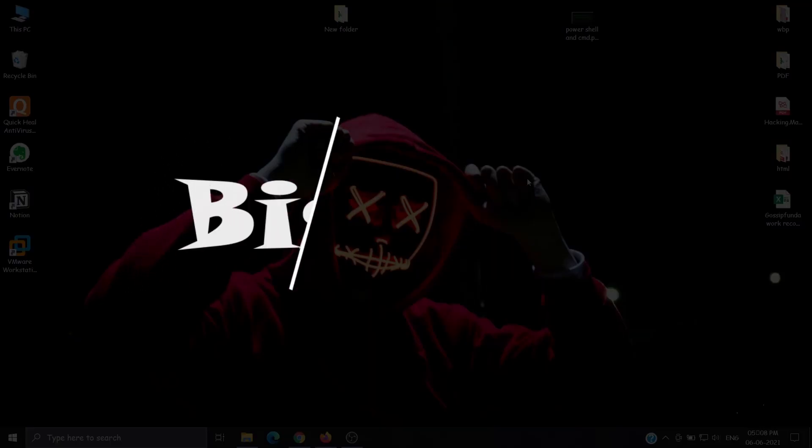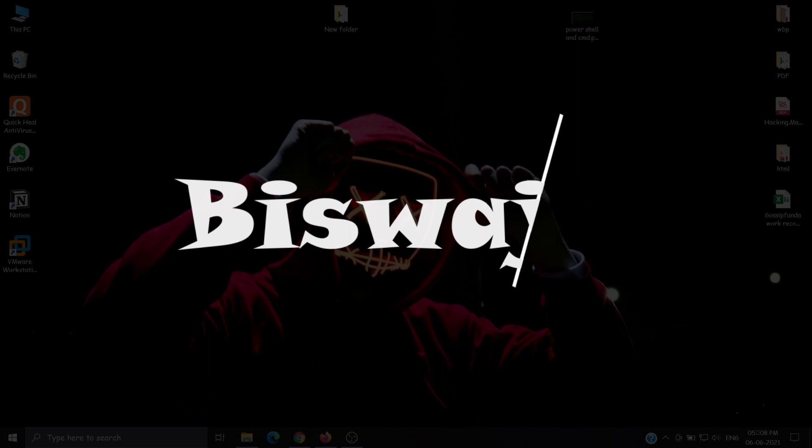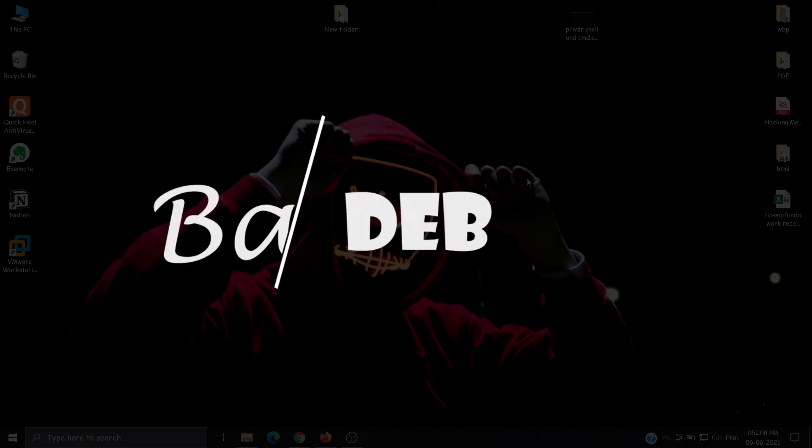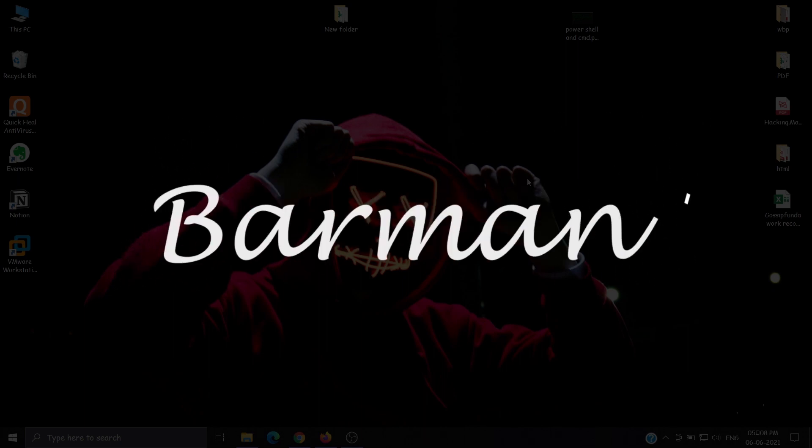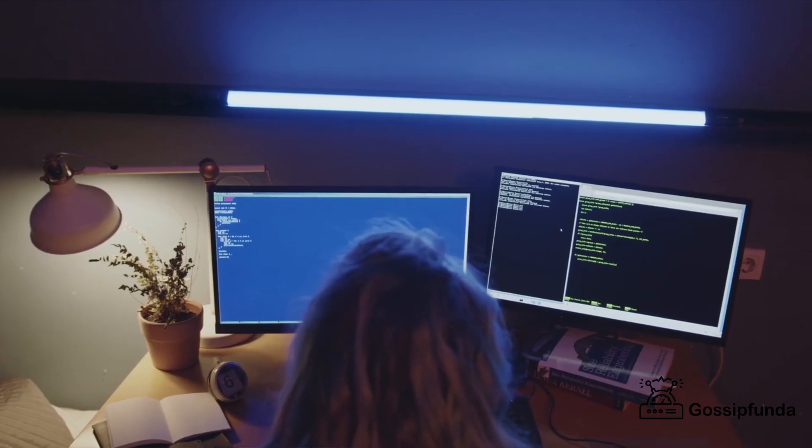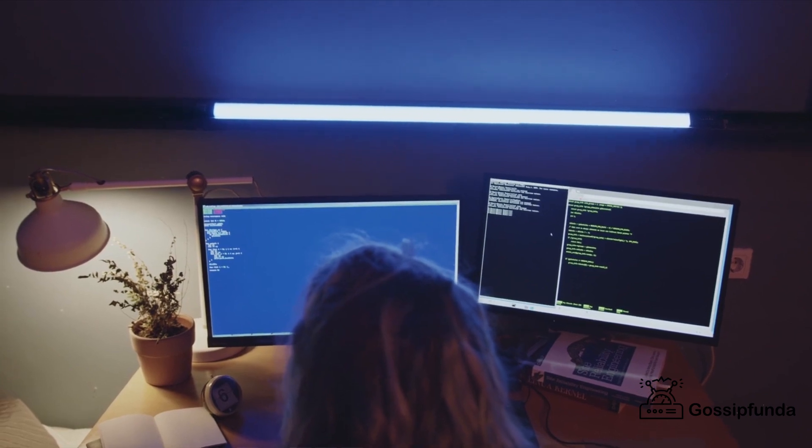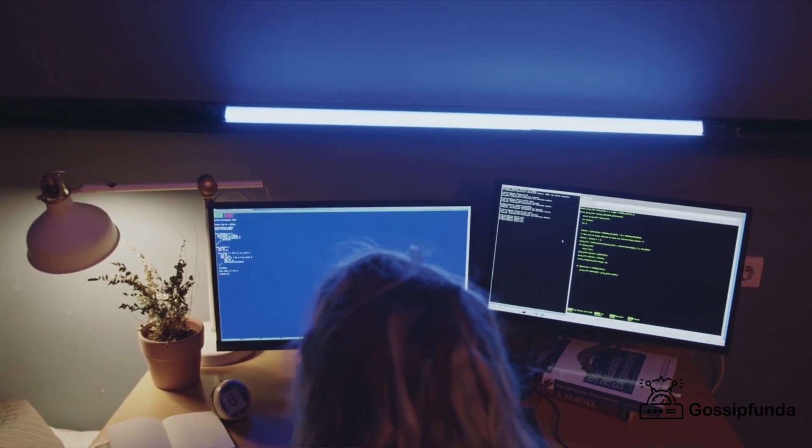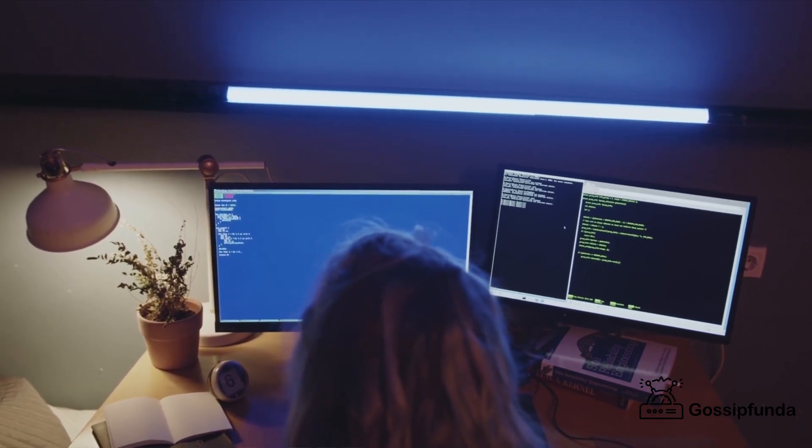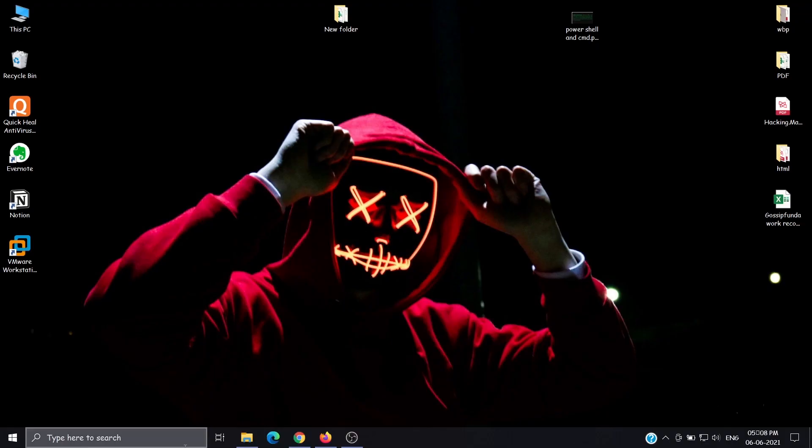Hello everyone, this is Viswajit Debarban from Gossip Funda. Welcome back to our channel. In this video we'll discuss some basic commands of PowerShell. So let's open PowerShell first.